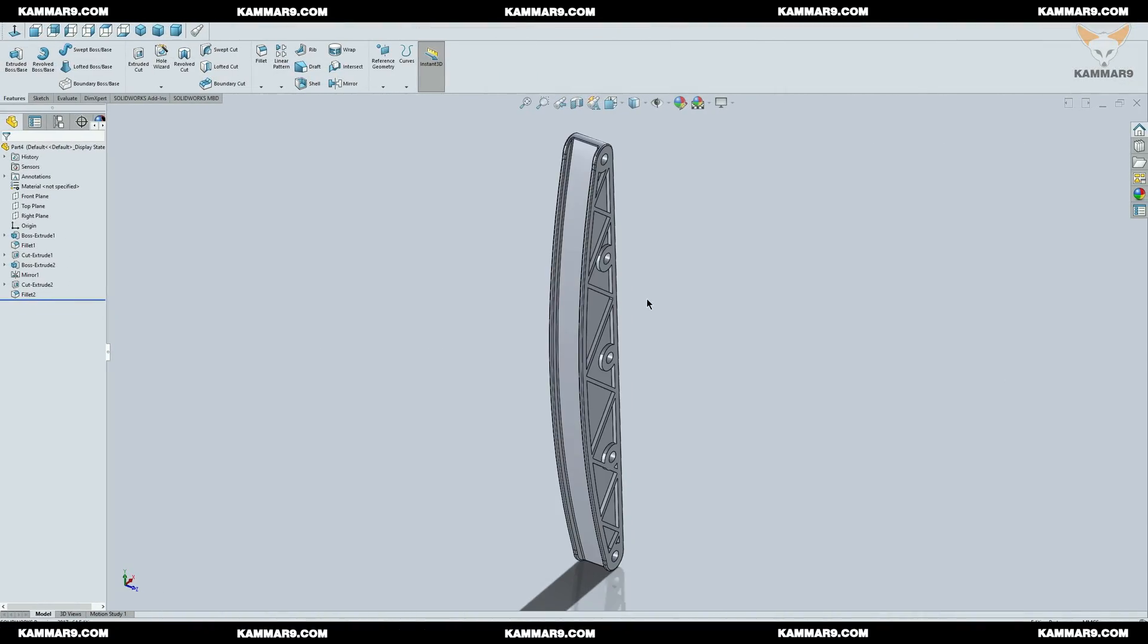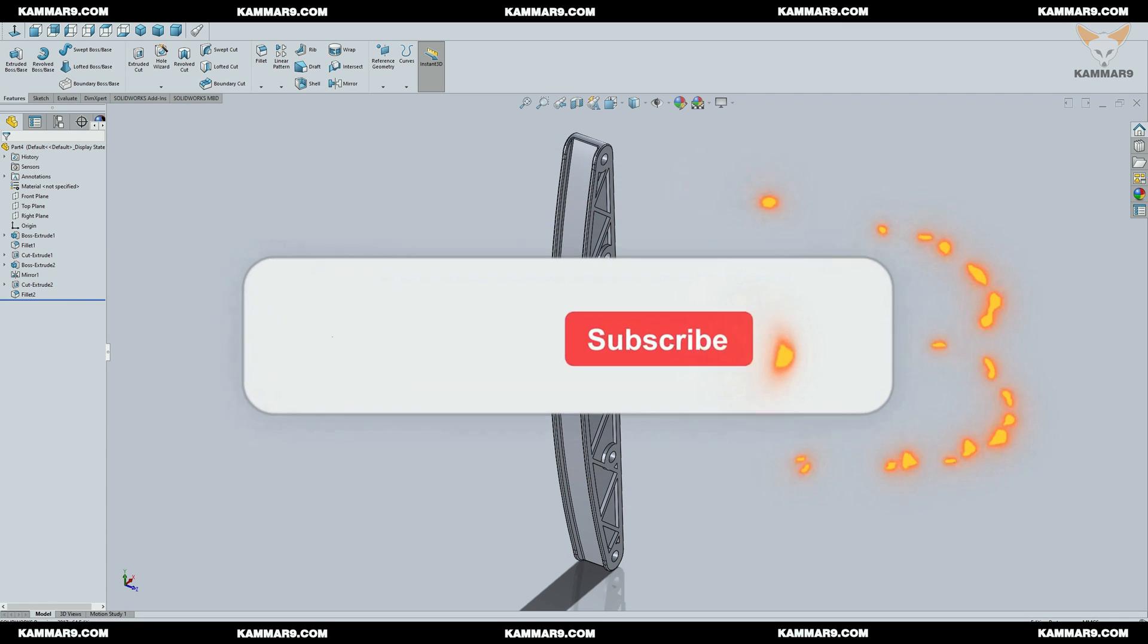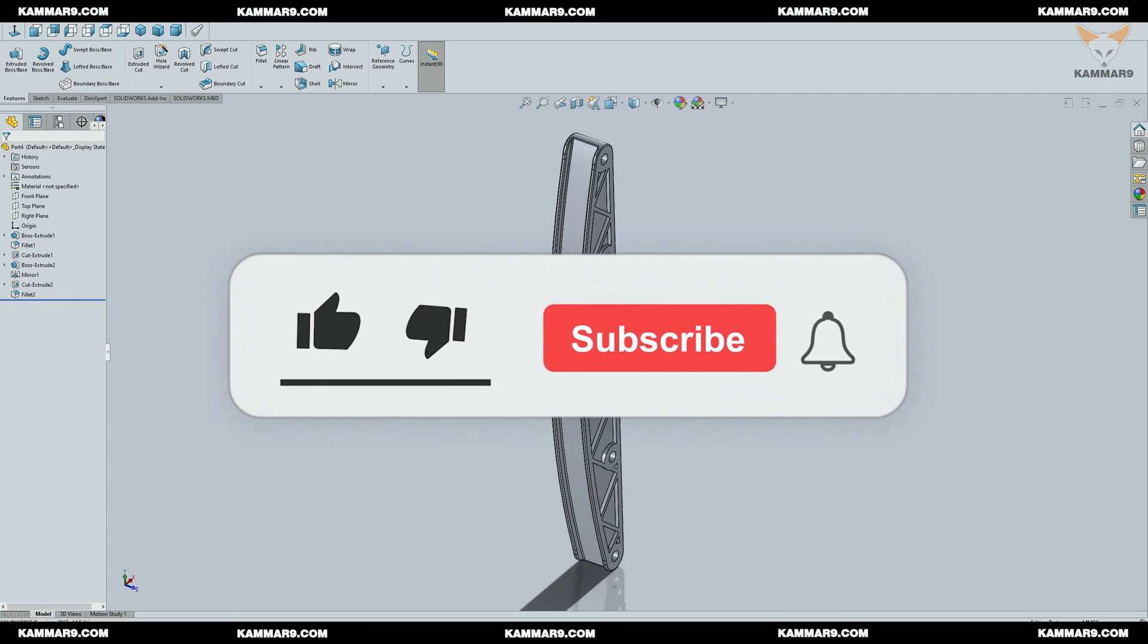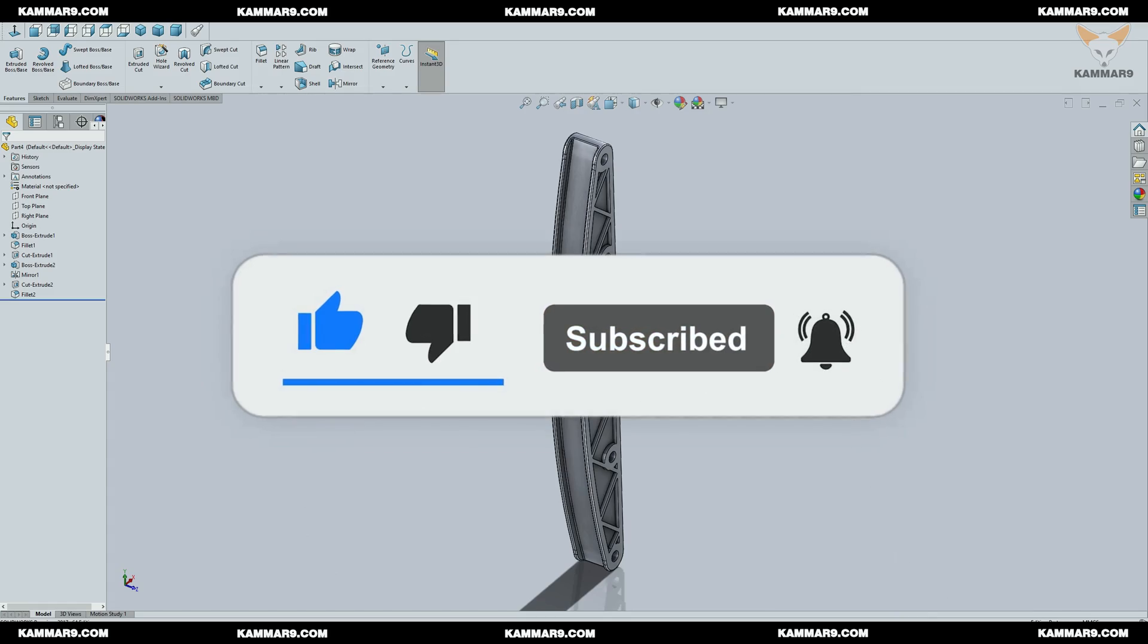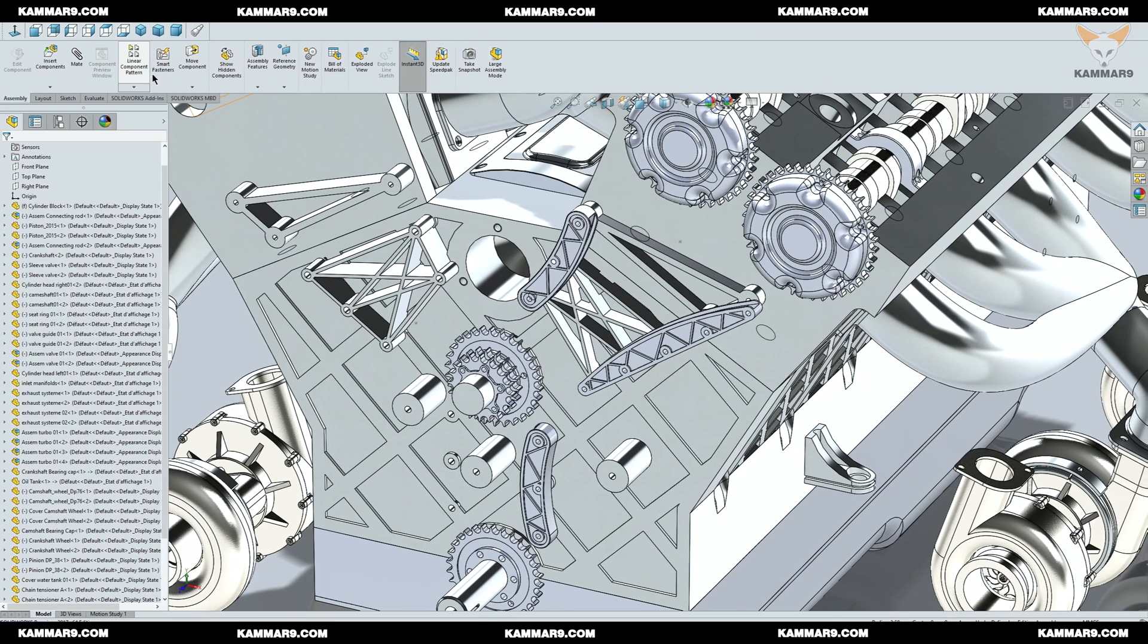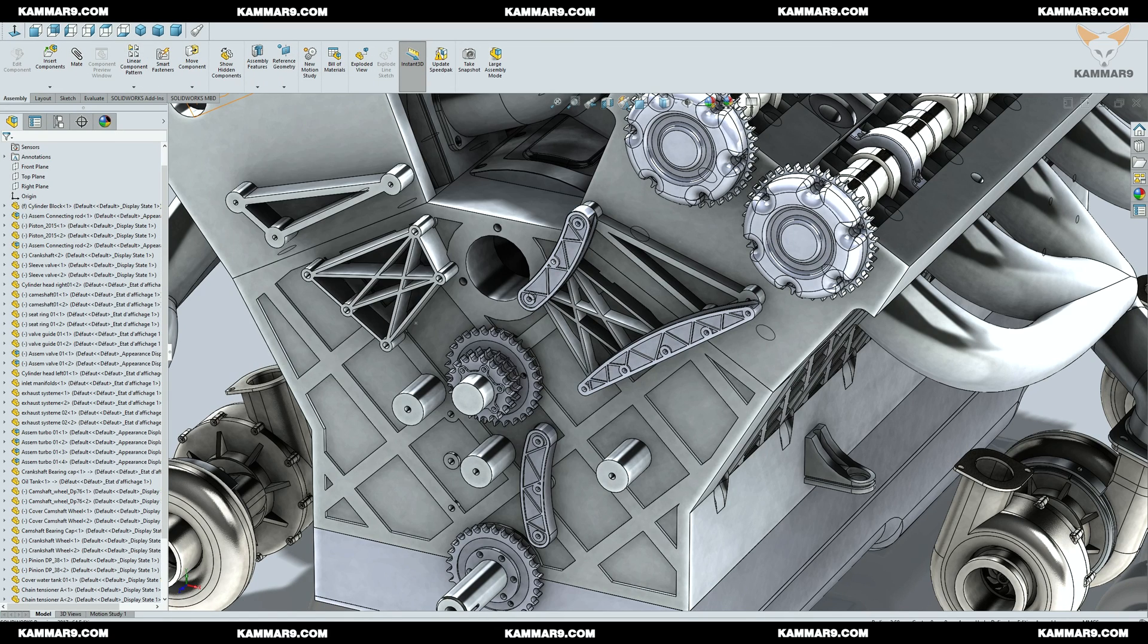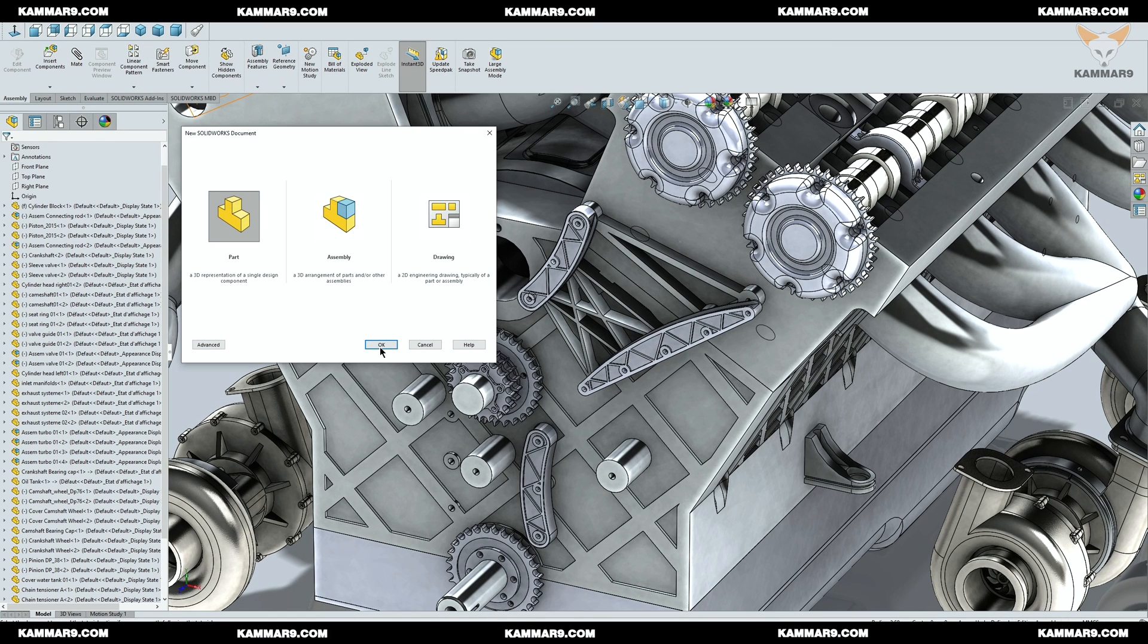Hi and welcome to a new tutorial on SolidWorks. Let's continue working on the V12 engine theory. Today I will model the chain tensioner, the part used to push the chain to keep it tense. Please subscribe to the channel and activate the bell to receive other episodes. Without wasting time, let's jump in.